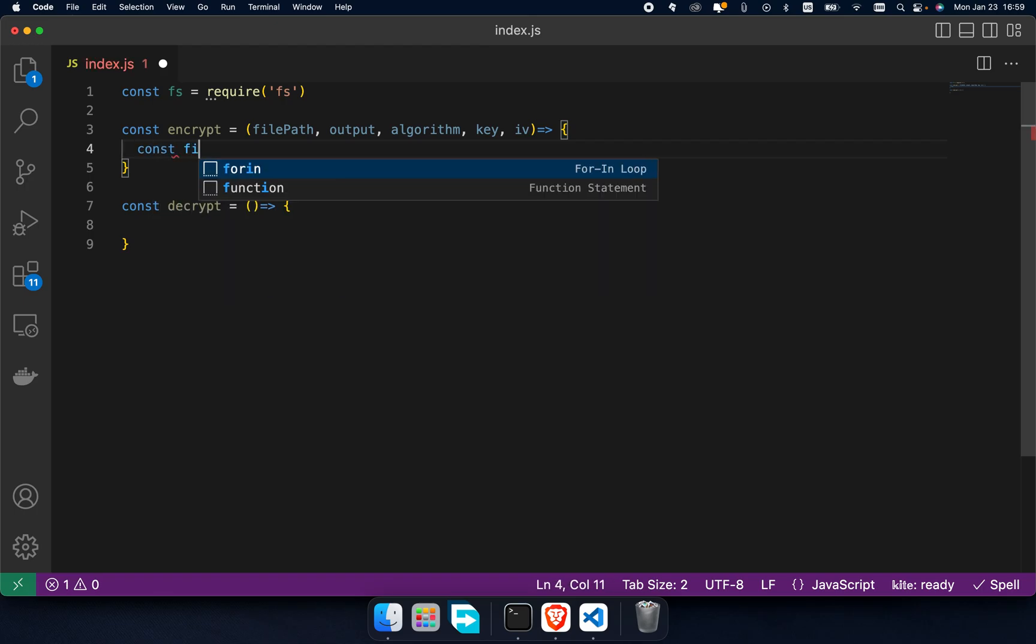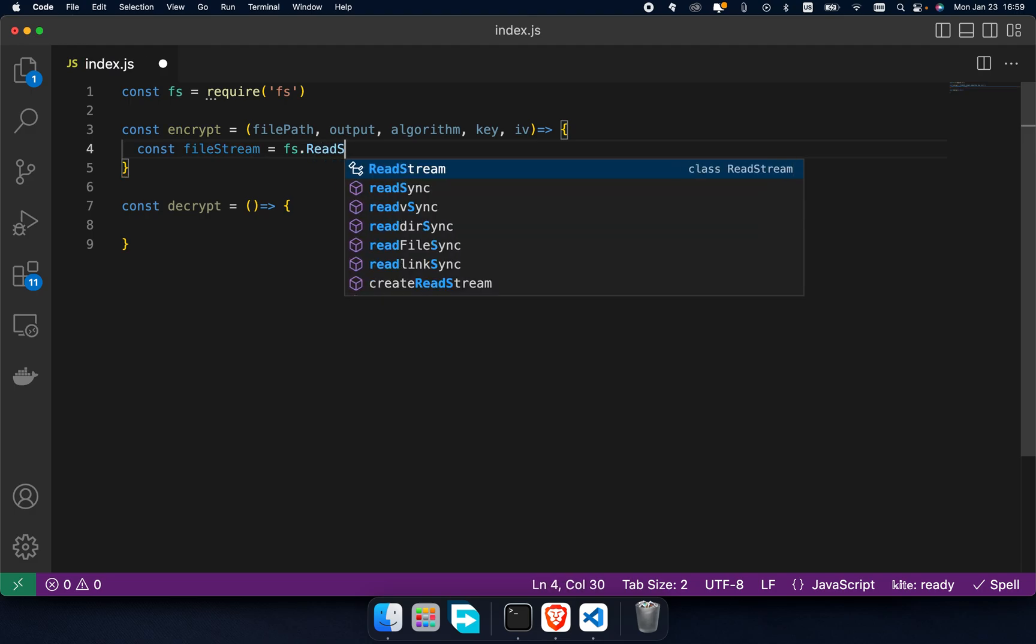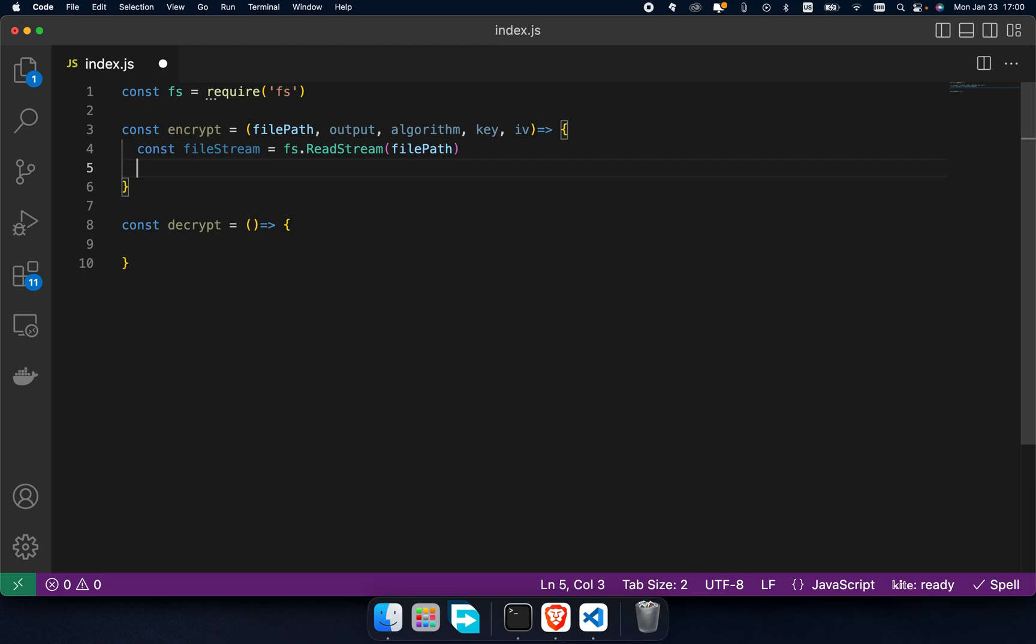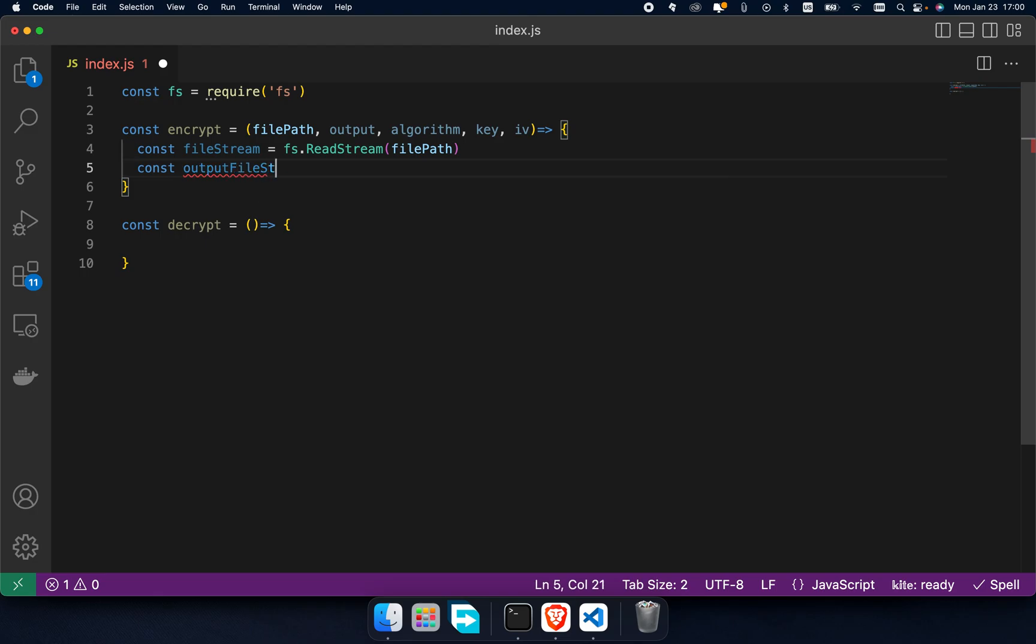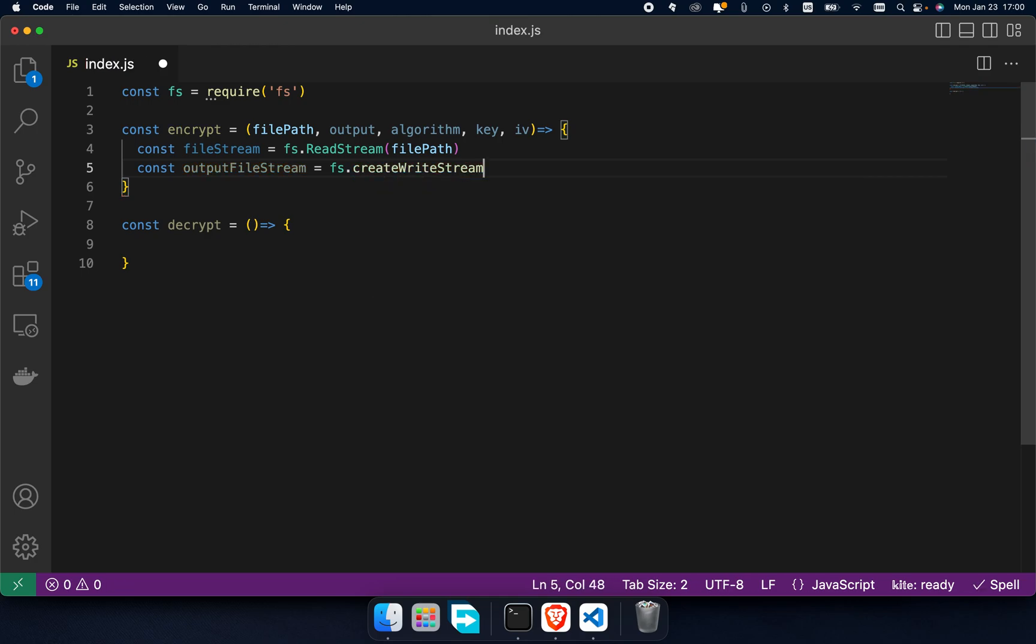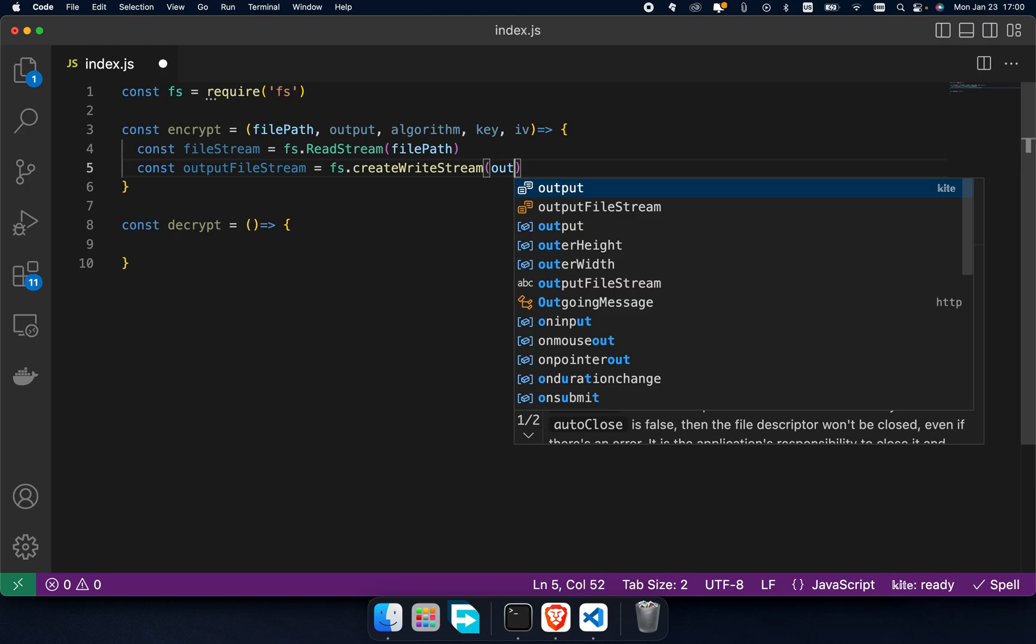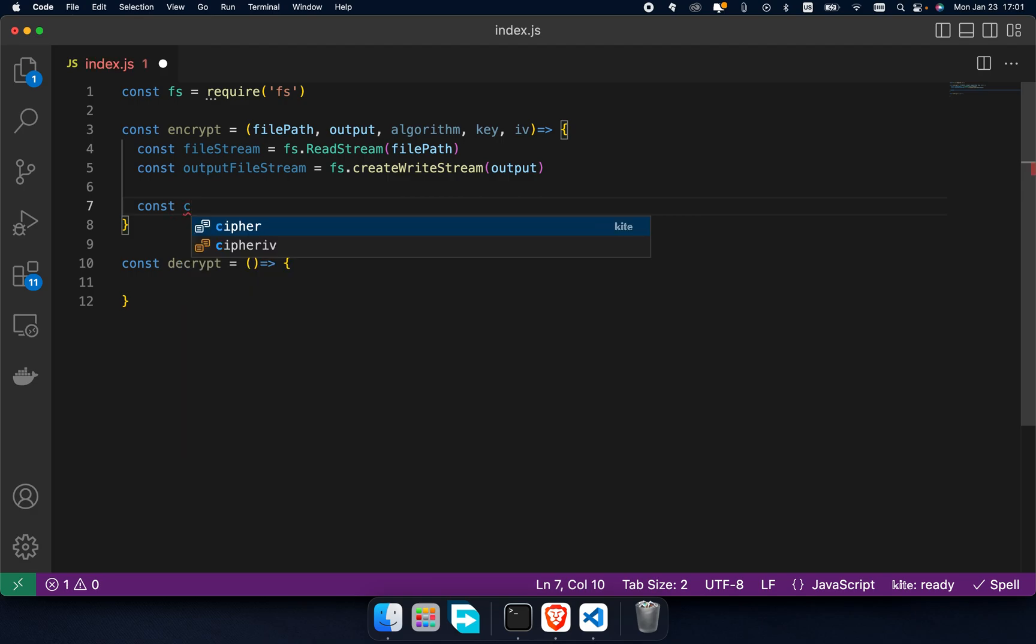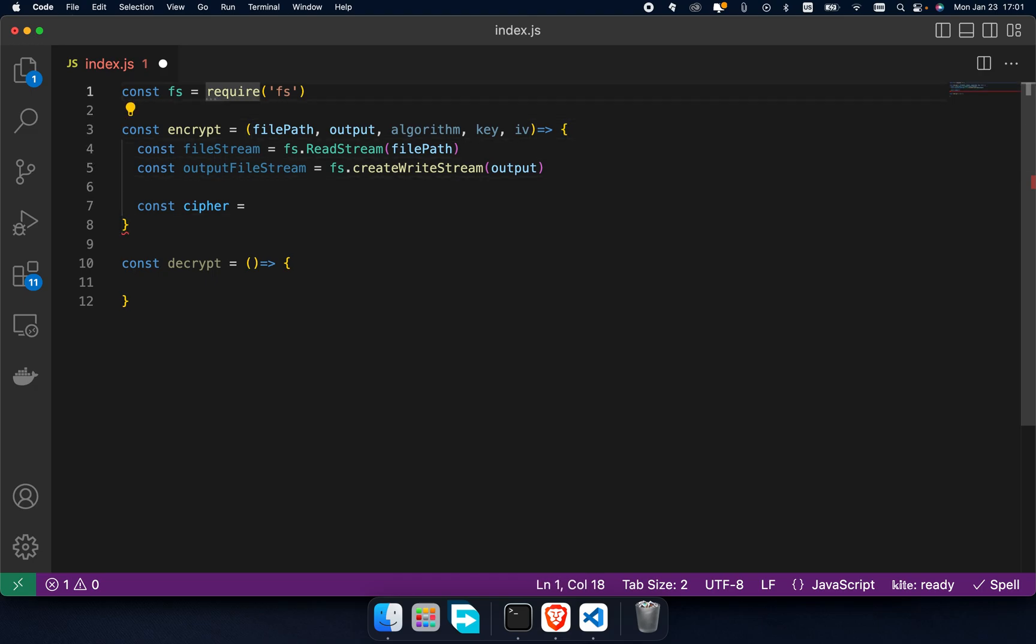First of all, we need to create a read stream to read the plain file, also a write stream to save the results. And then define a cipher variable, but before I complete this line of code, we have to import some things from the crypt module.